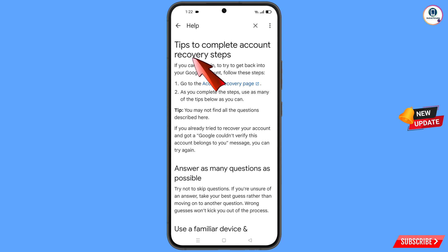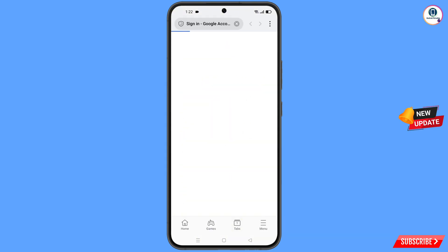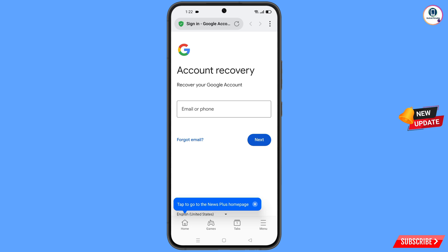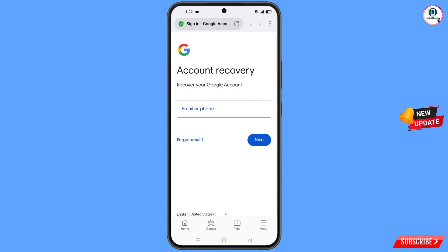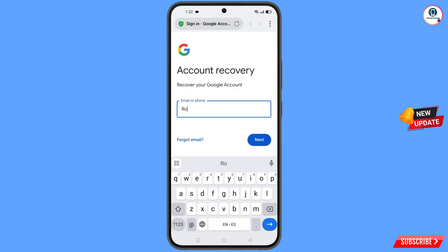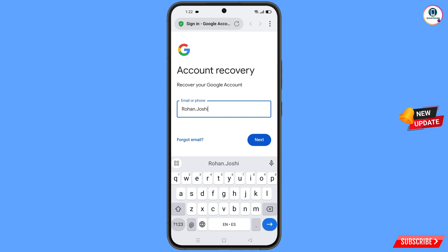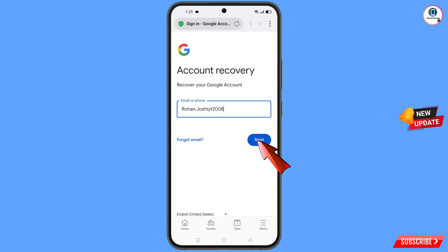You will land on the 'Tips to complete account recovery' page. Here you will see the first option: 'go to the account recovery page' — tap on it. It will automatically redirect you to the internet browser, where you will land on the account recovery page. Now enter the Gmail account that you want to recover, then tap on next.